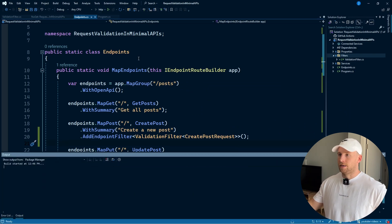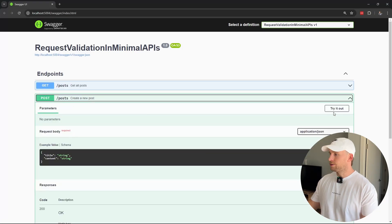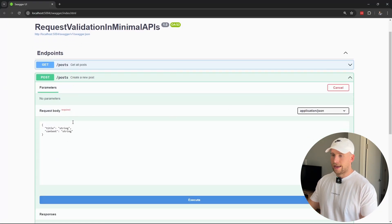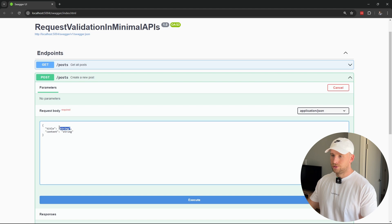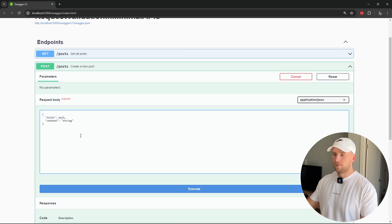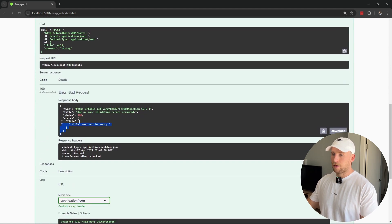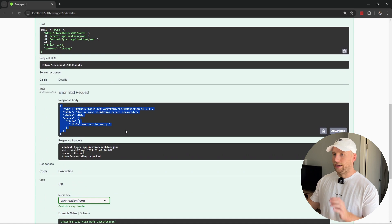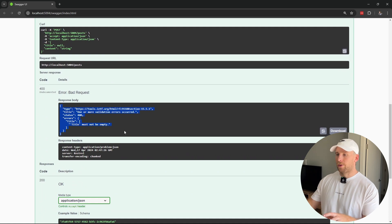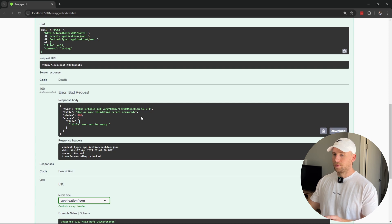Let's run this now and see what happens. Let's create a new post and set our title to null, same as before. Hit execute. You'll see we get back what we expect — a 400 bad request — and we're saying title must not be empty, with validation errors returned.